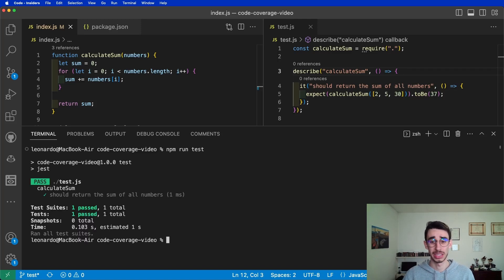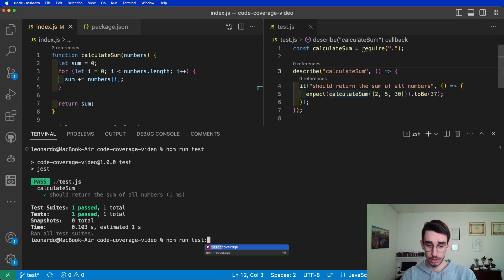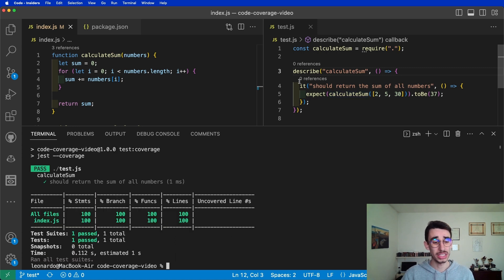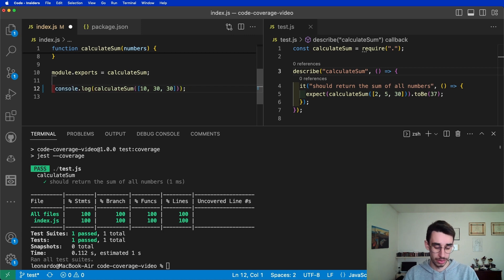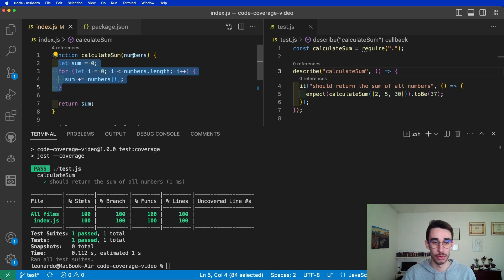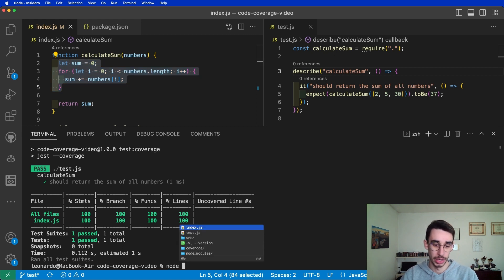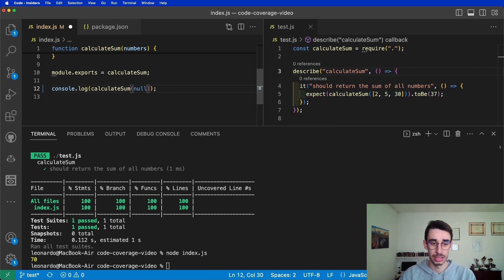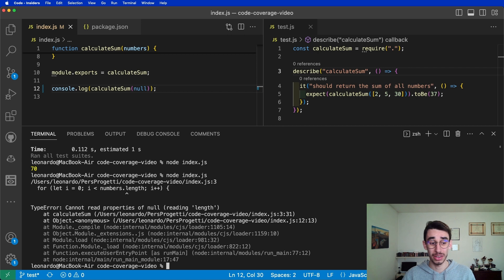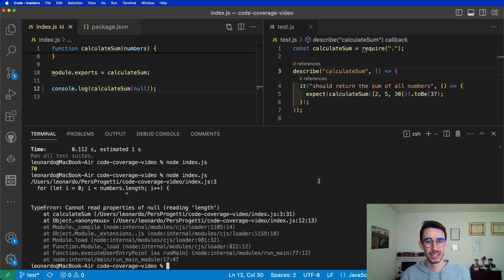We have an application where all tests are passing — actually only one — but if we try to test the coverage, we see that the coverage is 100%. Does this mean that the application is absolutely free of bugs? Well, obviously not. Let's give it a try. For example, this simple function calculates the sum of an array of numbers. If we run it with the input 10, 30, 30, we get 70. Pretty easy, right? But what happens if the input is null? Well, as you might guess, we get an error. But why did we get an error when the coverage was 100%?